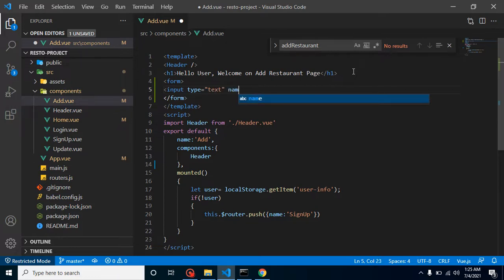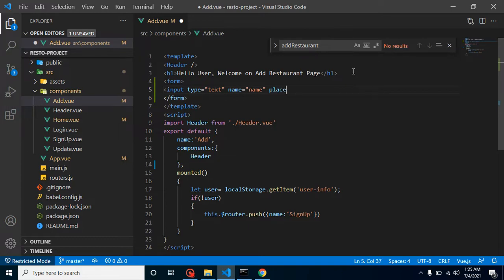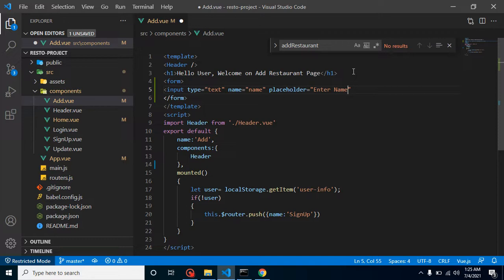Let's say type will be text and name we can put - it will be restaurant name. So just put here name only. This is predefined that we are creating a restaurant form, that's why it will be name of restaurant. Let's add a placeholder and simply put here 'enter name'.